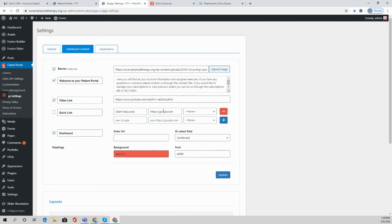So you can either add universal quick links for everyone when they log in, or you can do it specifically to a contact and do that at the user level.